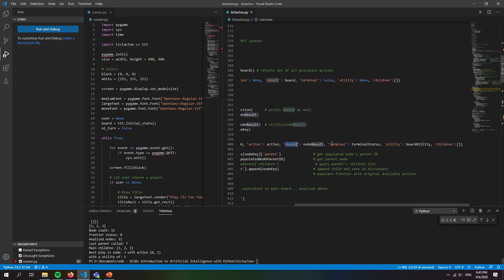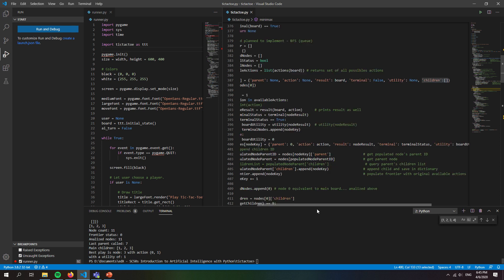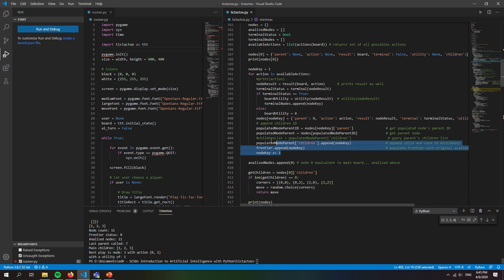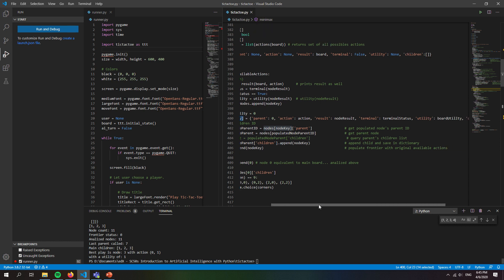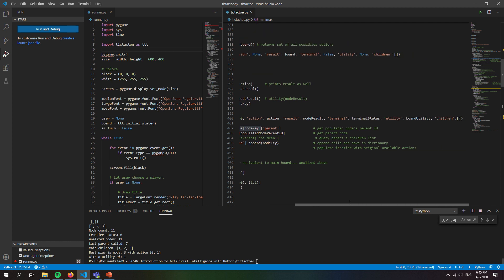And we also fill up the rest of the information: whether or not it's the terminal state, the utility, and the children, which we don't have any yet. However, down here, for all the nodes that were created within this for loop which are being stored in the dictionary, we also need to recover the parent from each one of these individual nodes and append the child ID to the array.